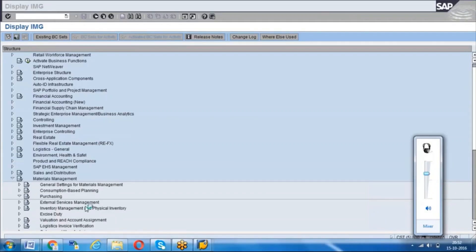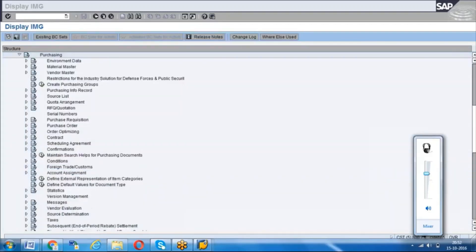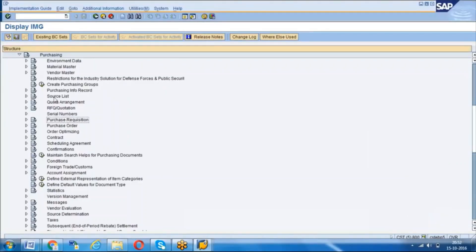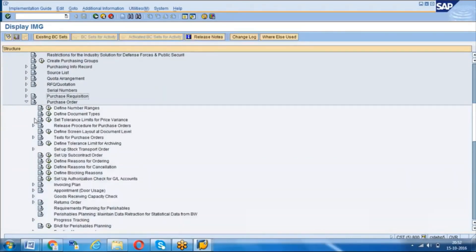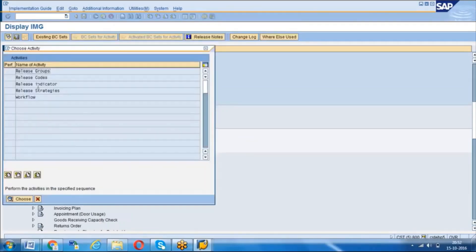But there is one area — the classification details — where you maintain specific data. That data will not be saved in the transport request; we have to maintain it in each system. For example, in CL20N, the release procedure with PO, the characteristic class, the release group, and codes — all of those will move via transport request from one system to another.